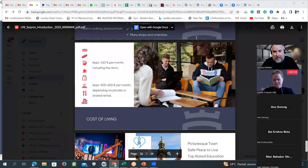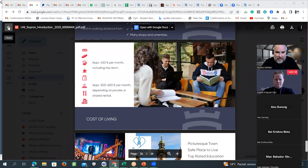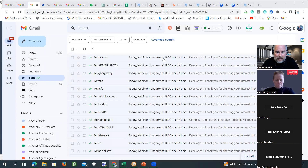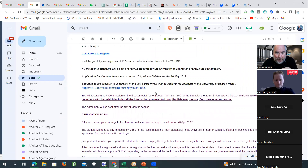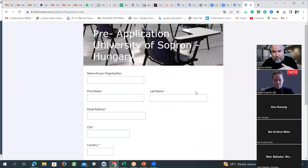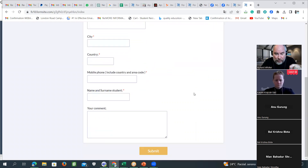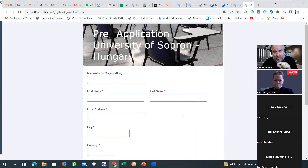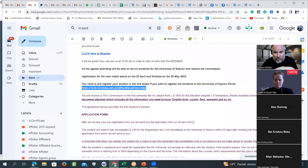Ladies and gentlemen, as Katalin said: make early application. Early application is fundamental. The pre-application form that I sent by email today must be filled out before the 20th of April, because on the 20th of April we will send you the official application form. Fill out the pre-application form so we know the student's name and agency, register the student under your agency, and ensure you receive your commission. Book your students between the 20th of April and the 20th of May — this is very important.